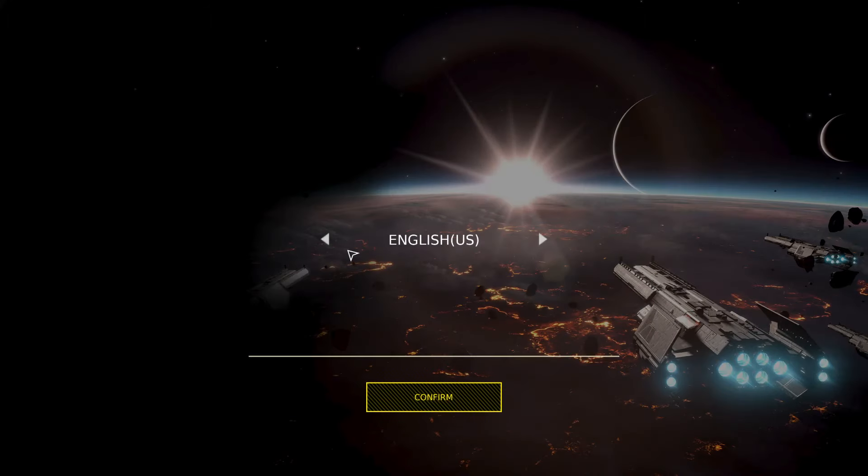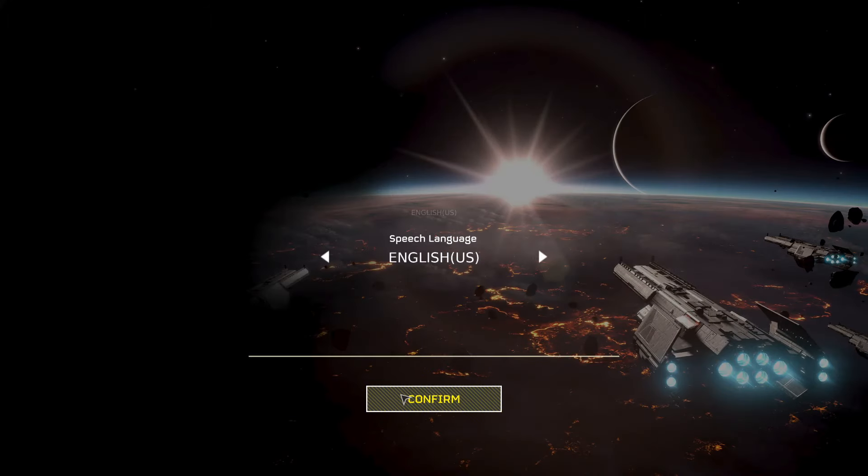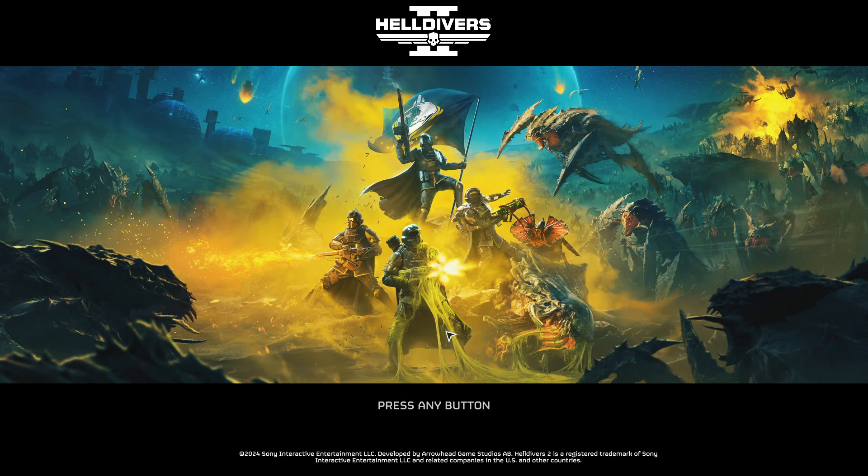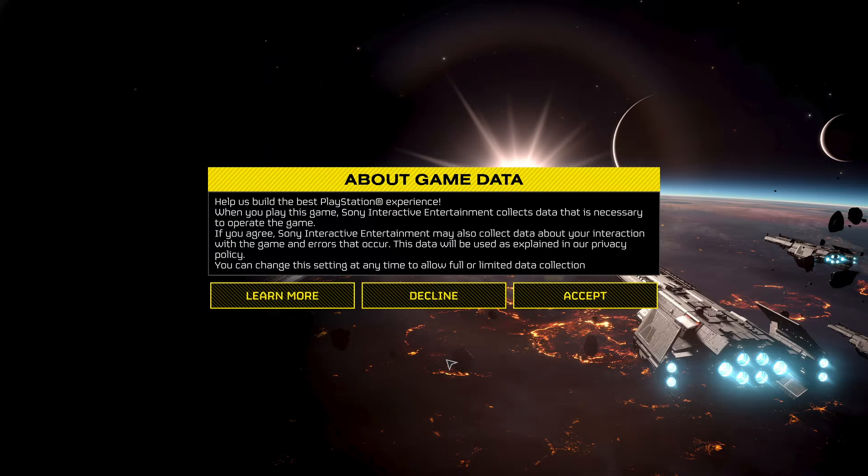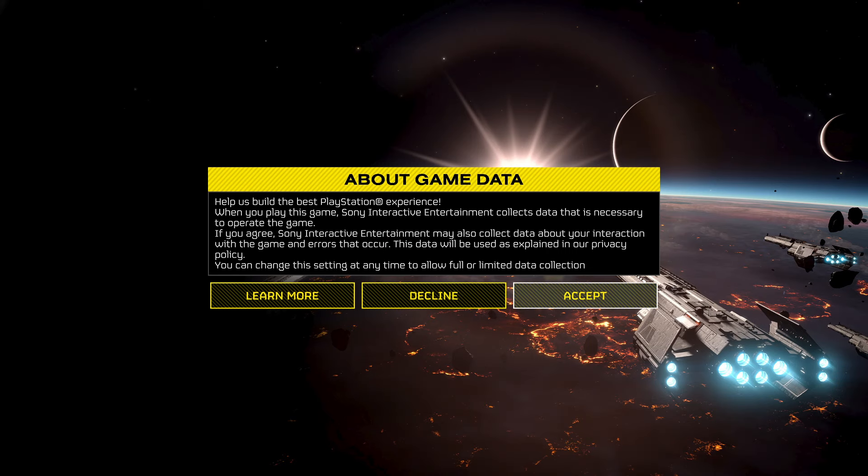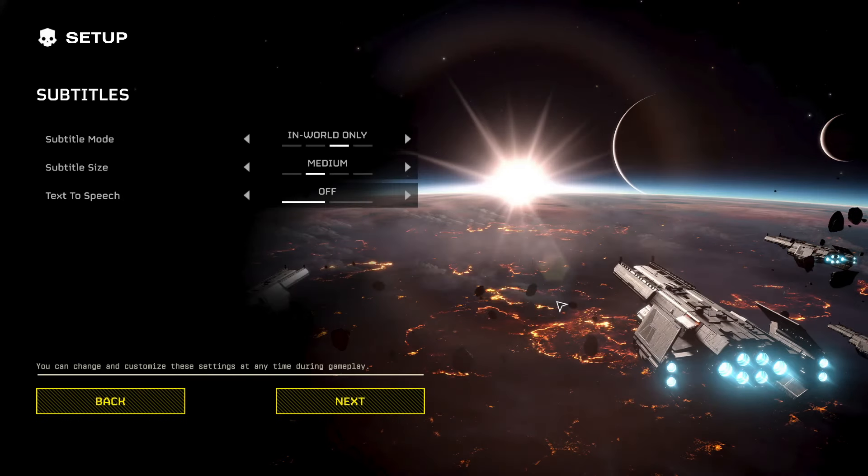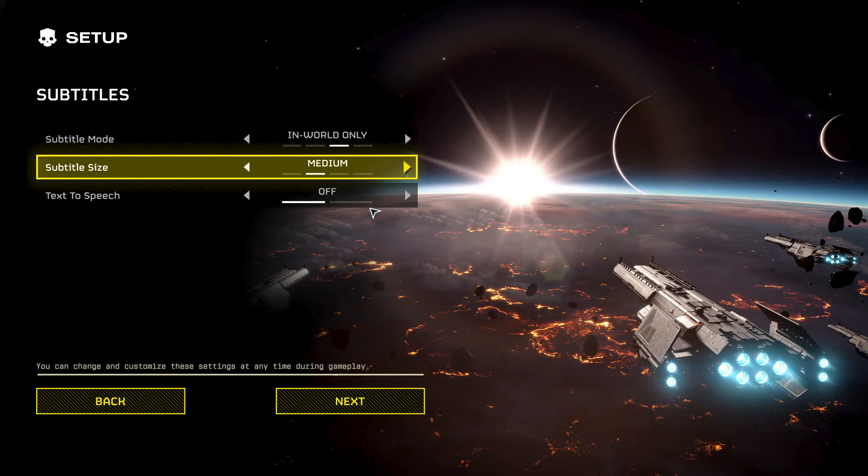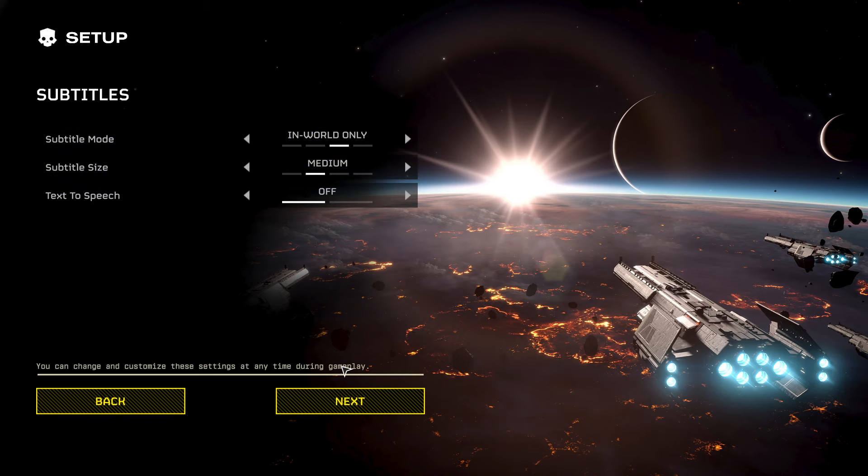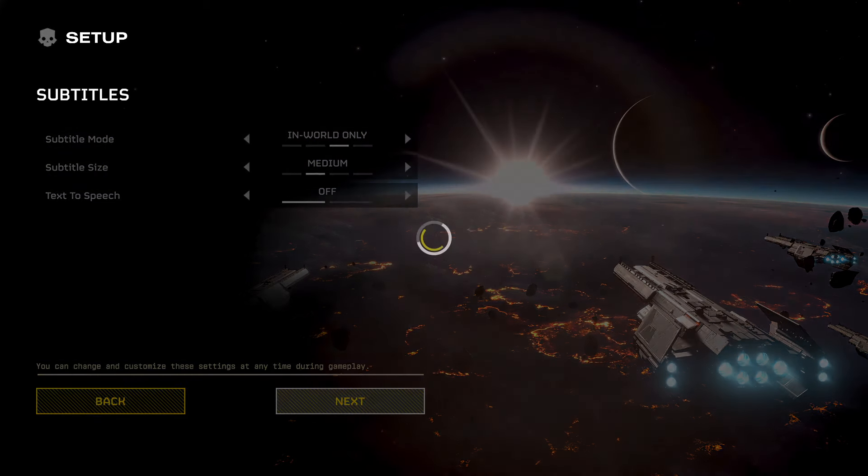English US, there you go. So now you just got to restart your settings, subtitle mode, subtitle size.